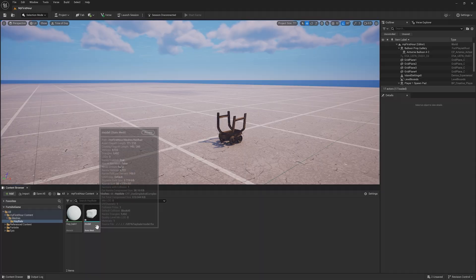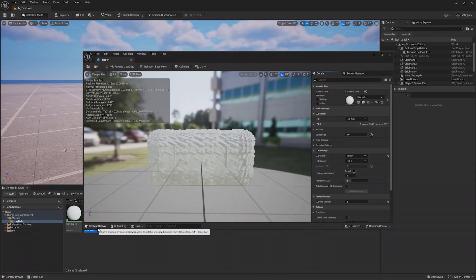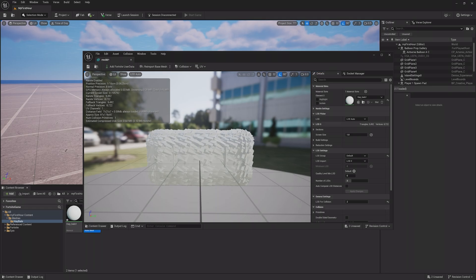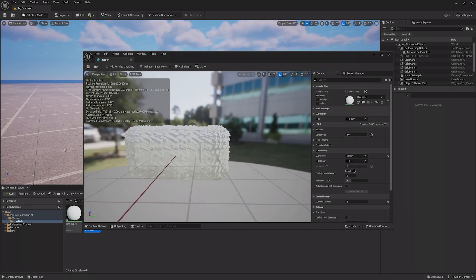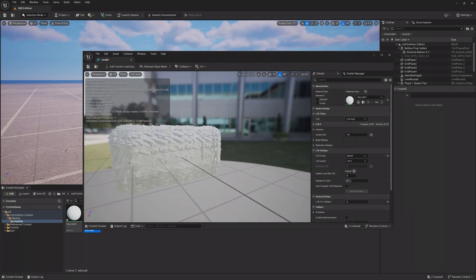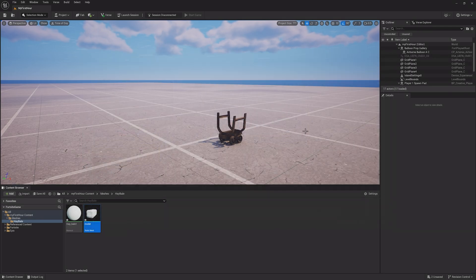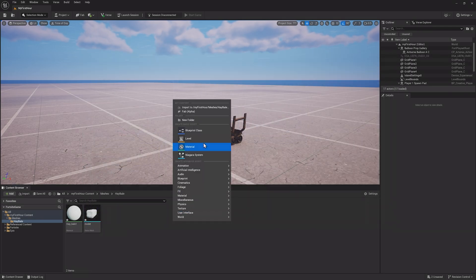Once imported, if you double-click your mesh, the Static Mesh Editor will open. The asset doesn't look exactly right, since it doesn't have a material or texture assigned to it.